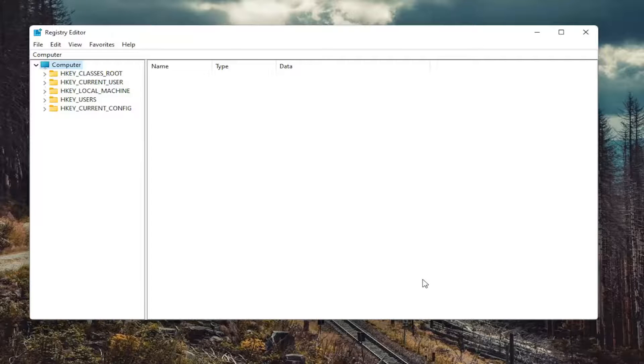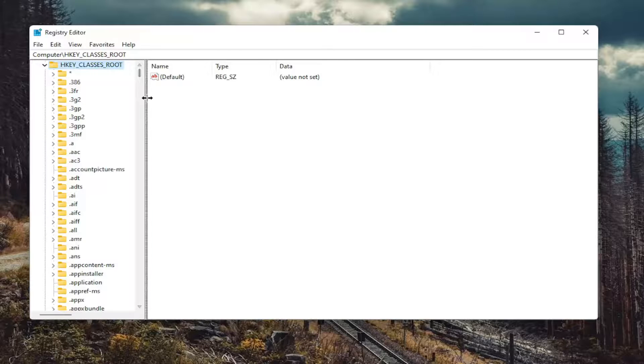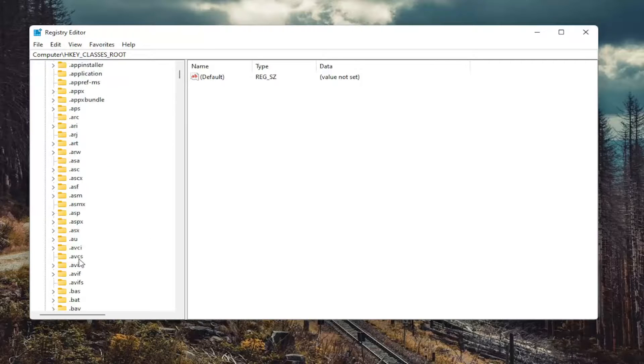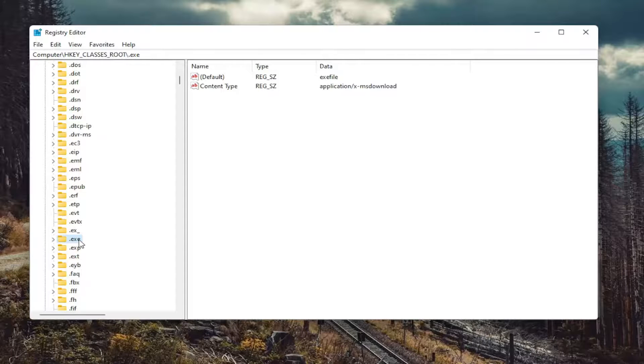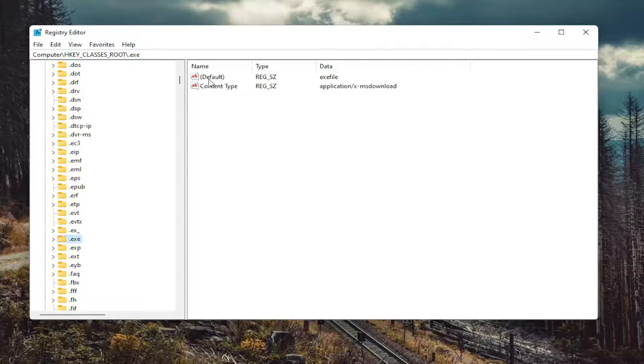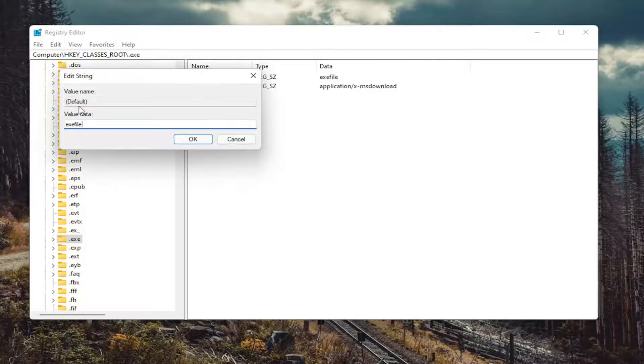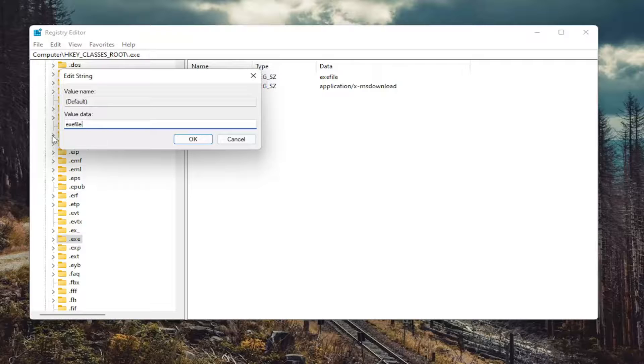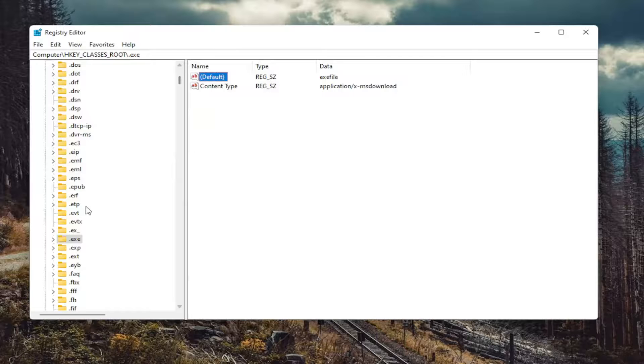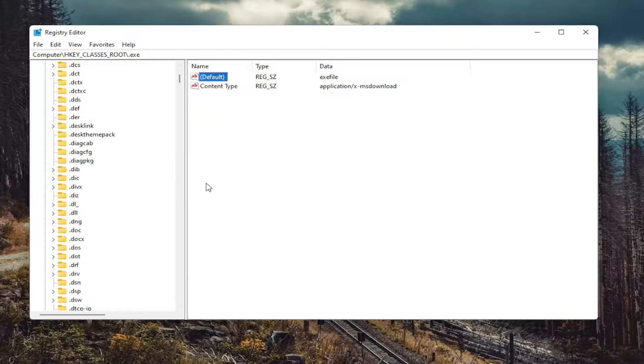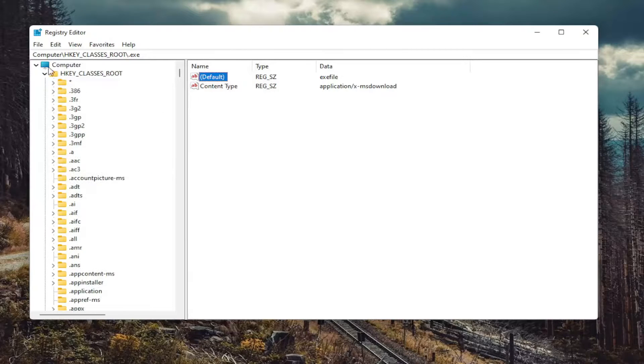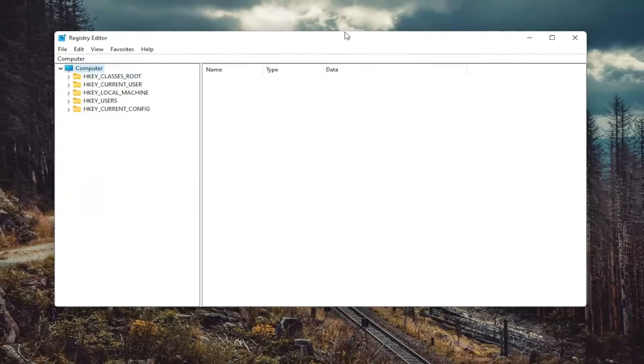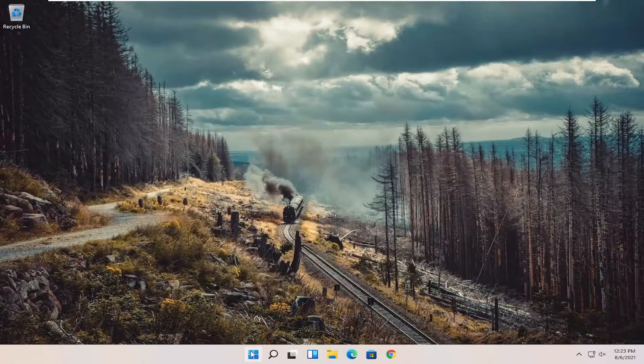So we're going to start off by double clicking on the HKEY_CLASSES_ROOT folder and then do the same thing for the .exe file. So go down to .exe. On the right side, there should be something that says default. Go ahead and double click on it and make sure it says exefile. No spaces in between any of the words here. So again, exefile, all lowercase. Select OK. Again, that's if you have to make any changes here, of course. And once you're done with that, you can just close out of here. Let's just restart your computer once again.